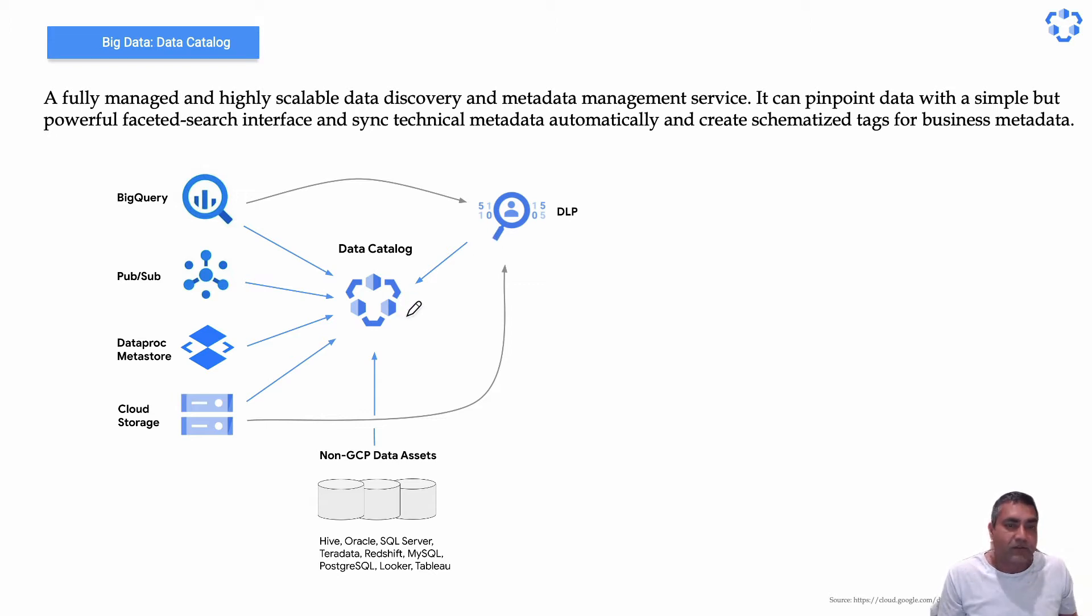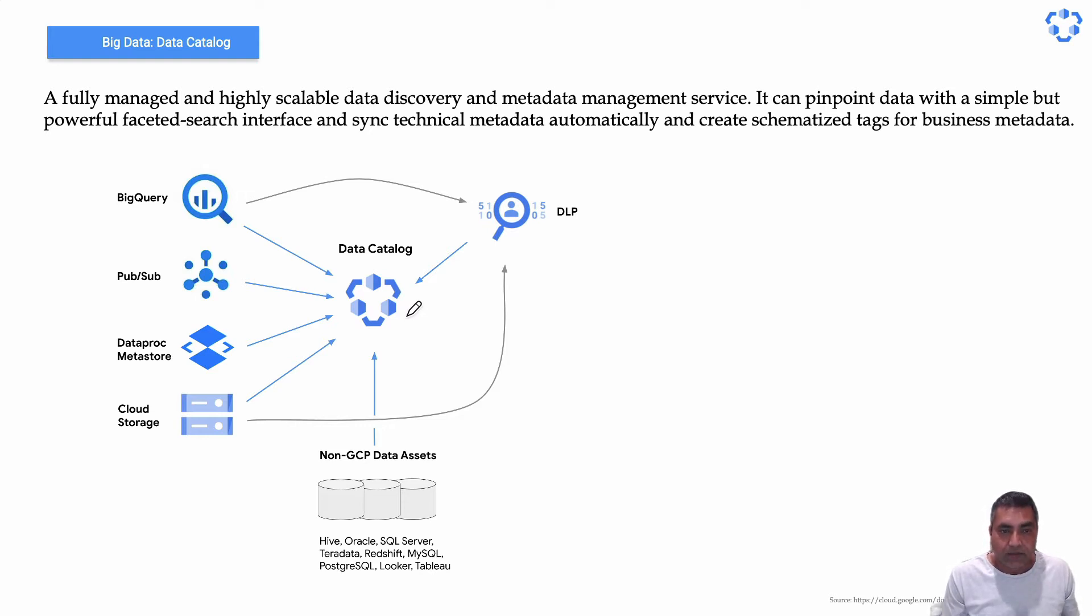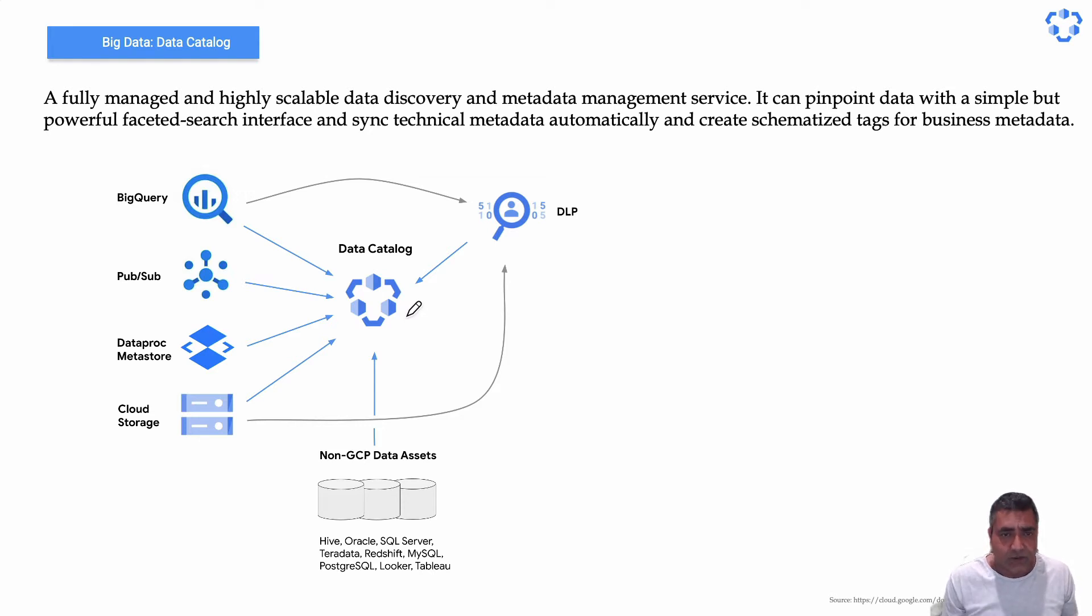Now there are a lot of data cataloging services available which can do much more than just governing these kinds of data. So where Data Catalog is really beneficial is it's serverless.